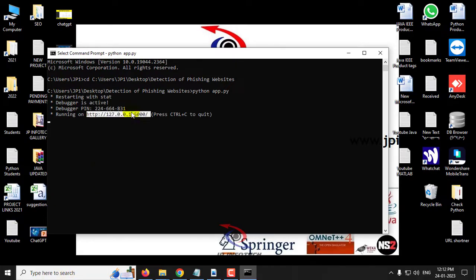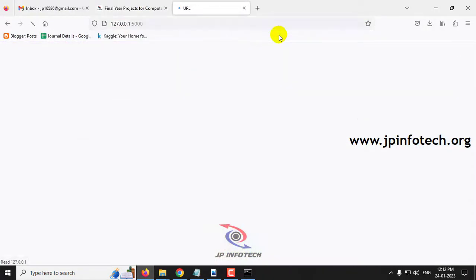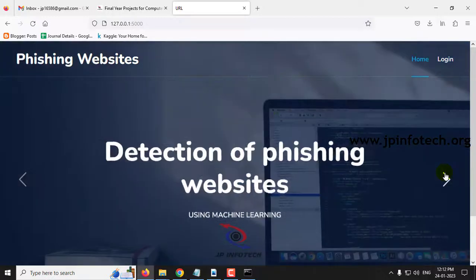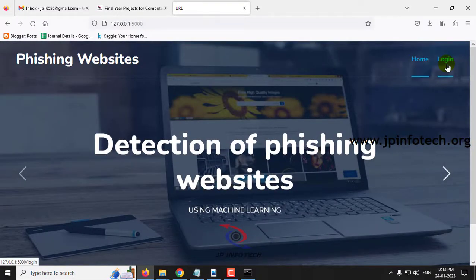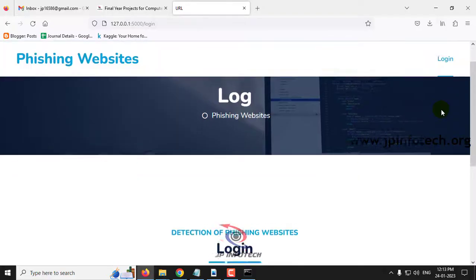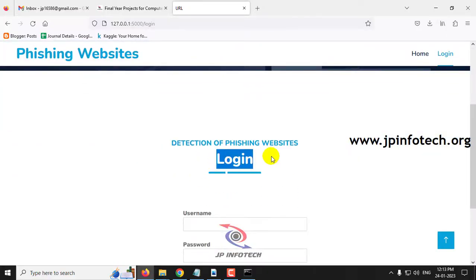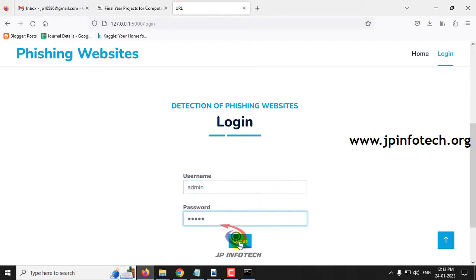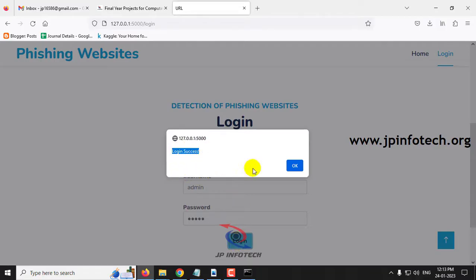Once the server starts, copy the URL shown and open it in your browser. In Firefox, paste the URL and you will see the home screen of the project with the title 'Detection of Phishing Websites Using Machine Learning.' Click the login menu, which navigates to the login page. Note that this is a static login page with no database. Enter the default username and password as 'admin', click login, and you will see a login success message.